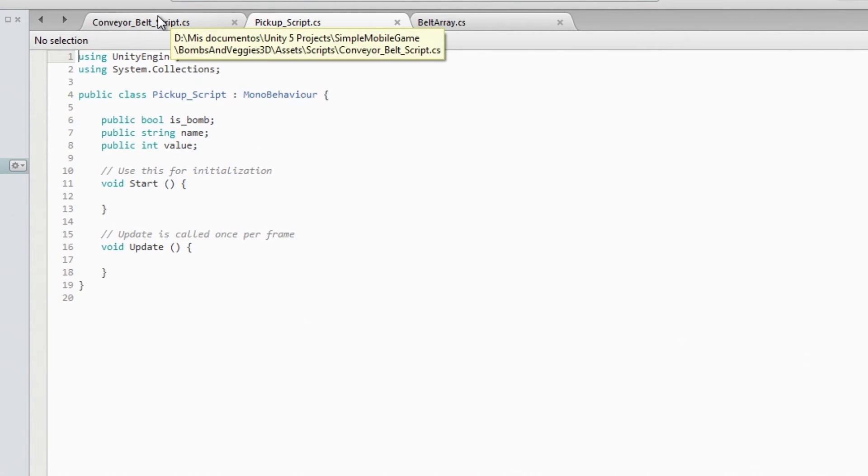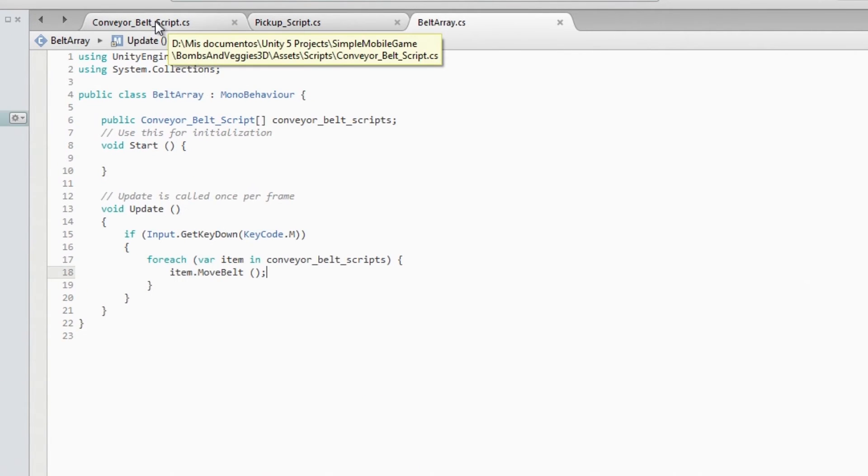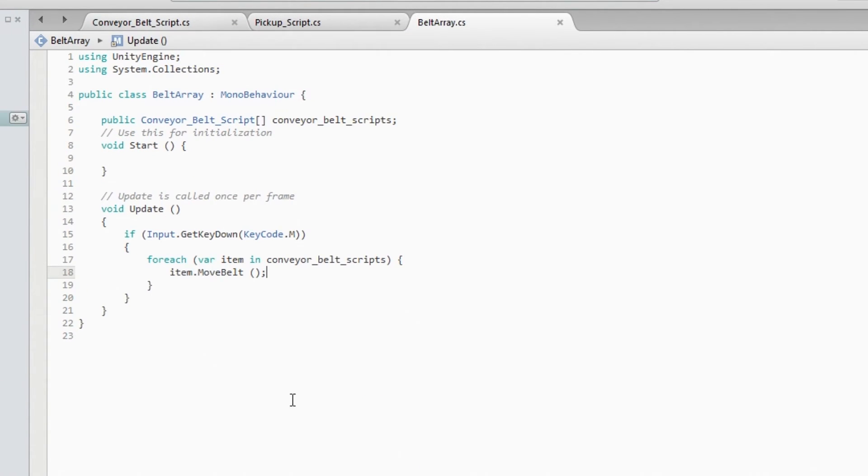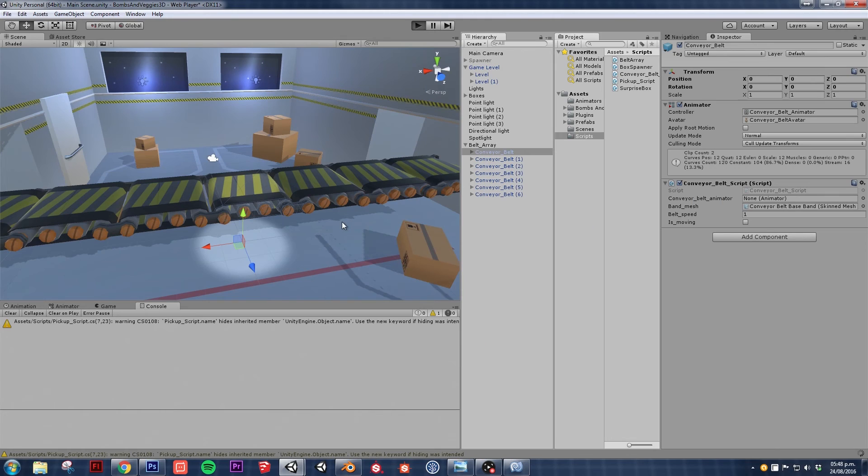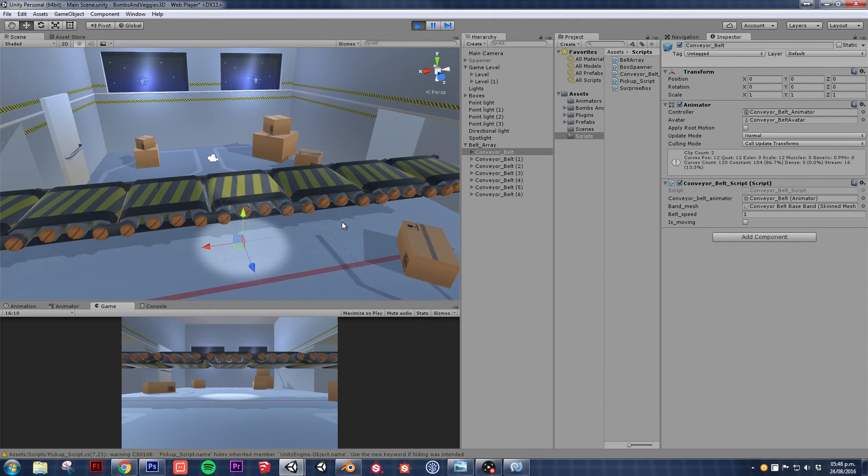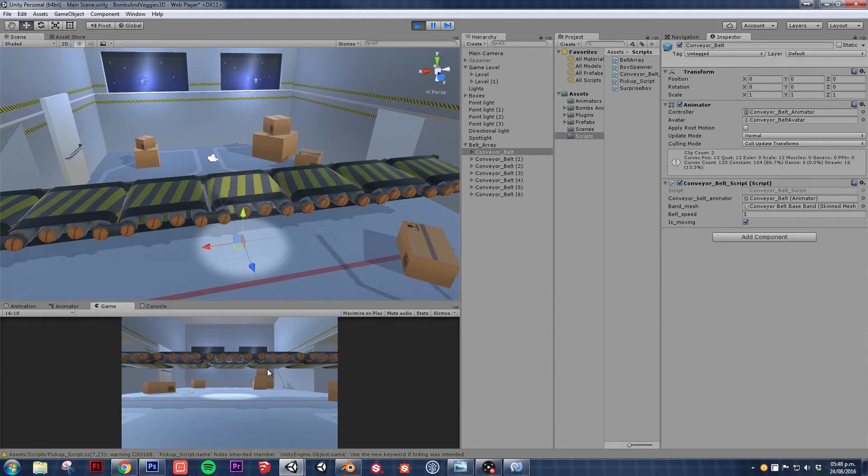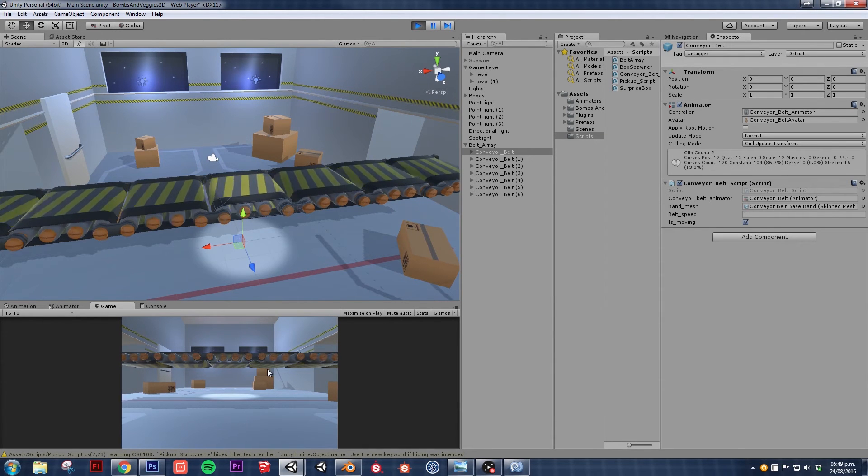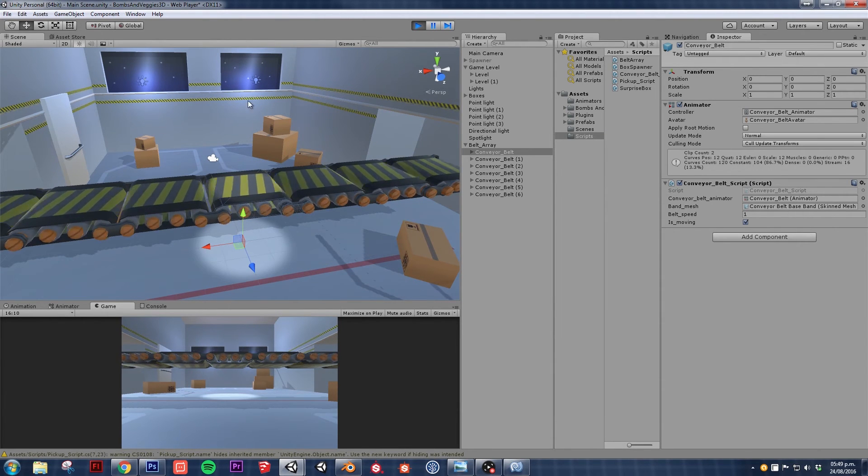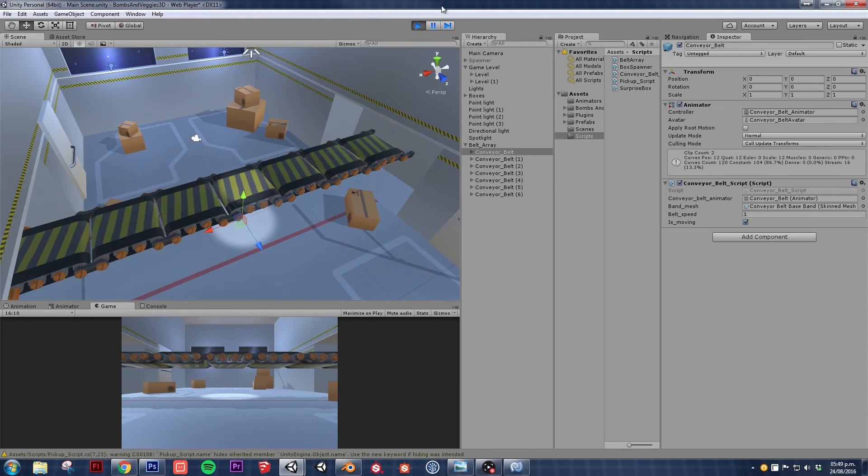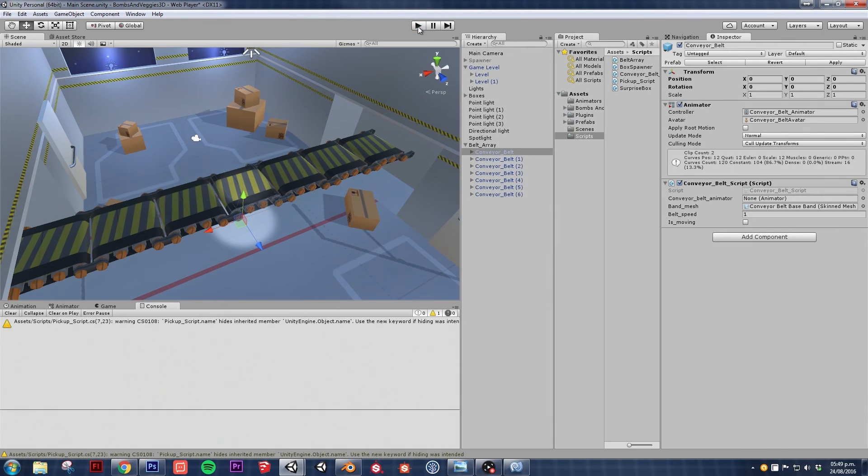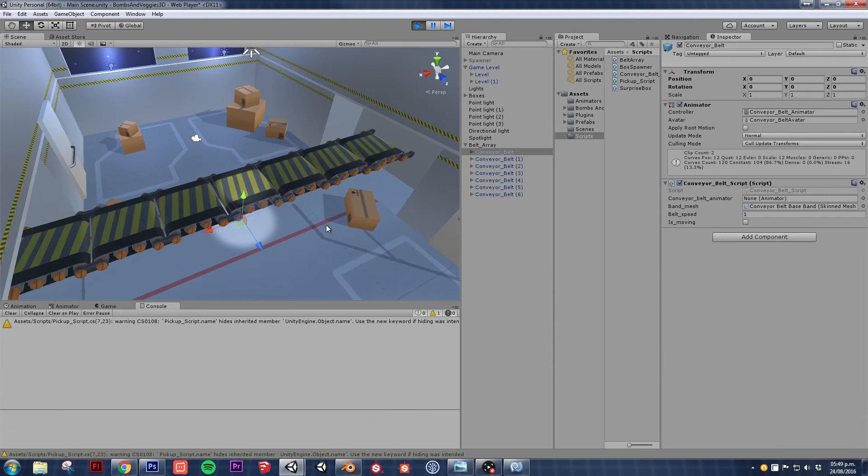And now since the M is free, every time we press it then it's going to move it. So let's try it out. Okay, that's good, no errors. So let's press M. And as you can see, all of these pieces are moving at the same time, so it's pretty neat.